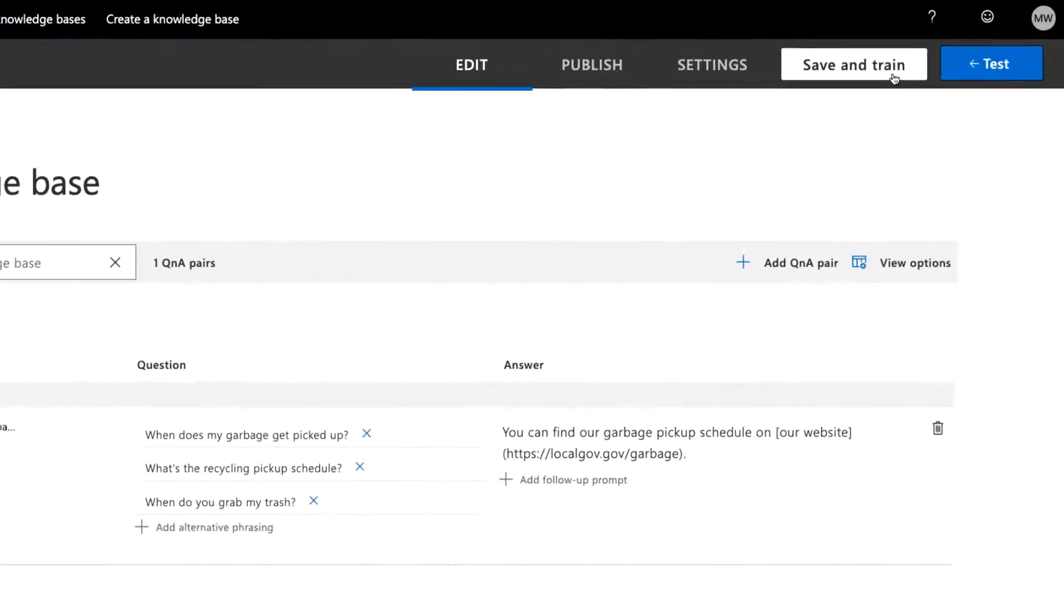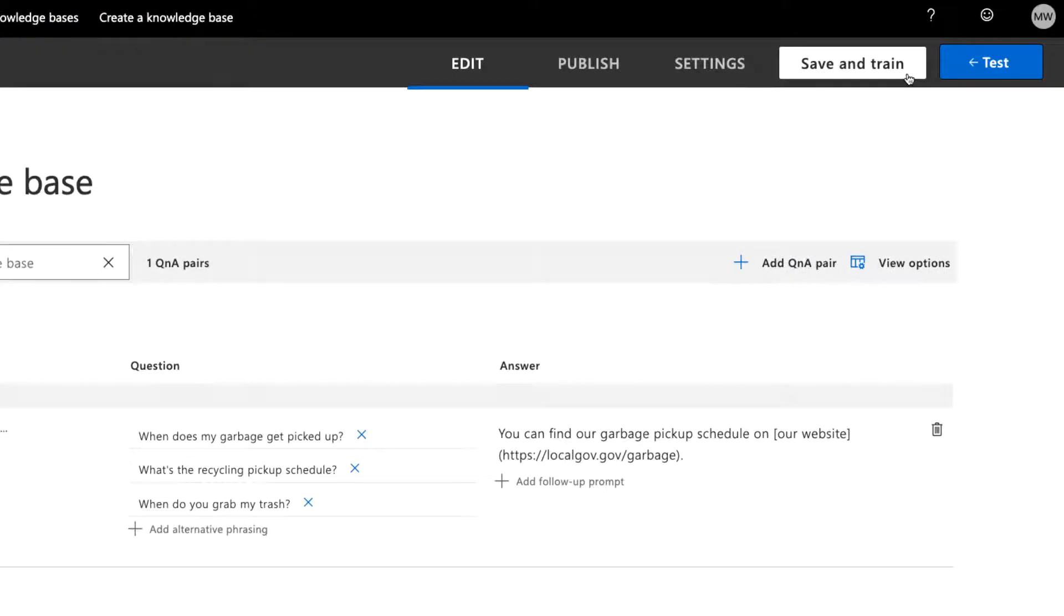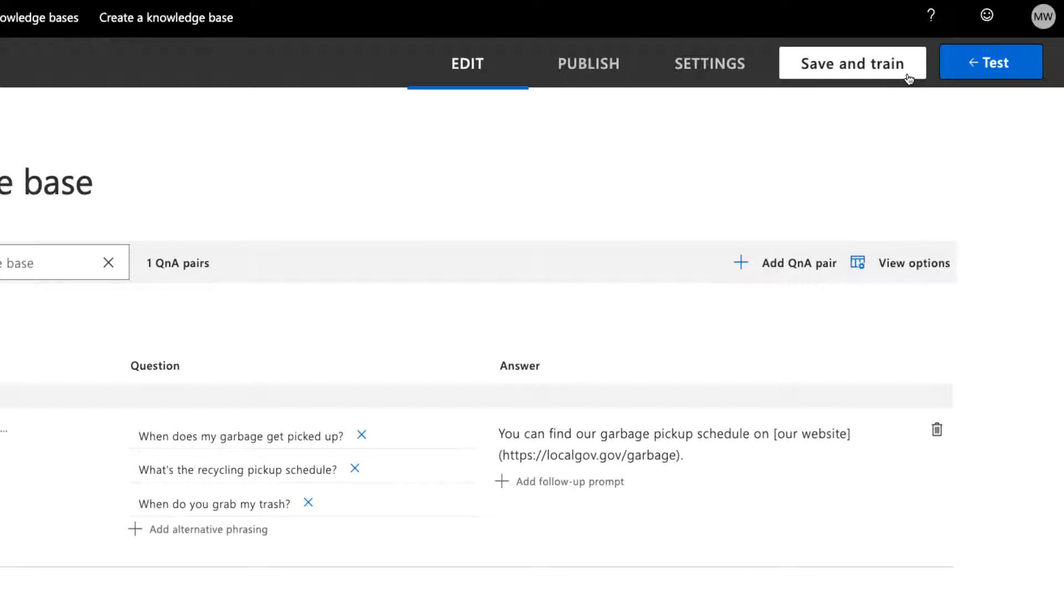This is actually an important concept because you can save and train the bot without publishing. If you publish once, make updates, then save and train the KB, those updates are only available in Q&A Maker. Think of it as a testing or staging space. It's not until you publish the KB that the information becomes publicly available, the production space.